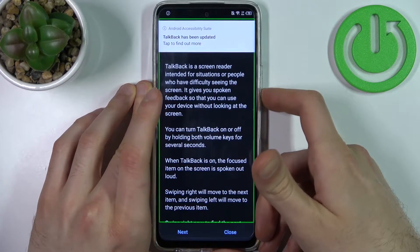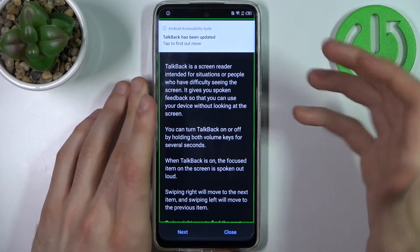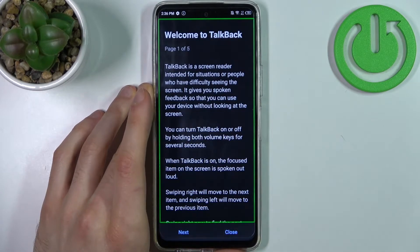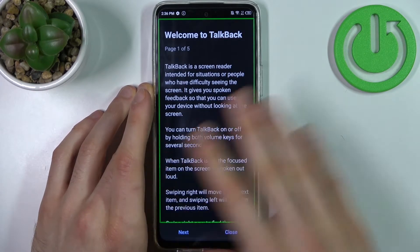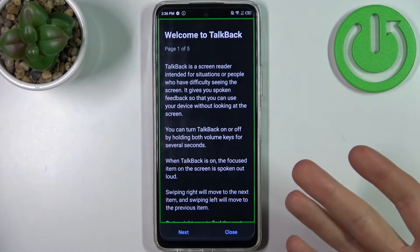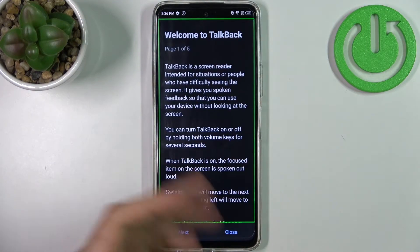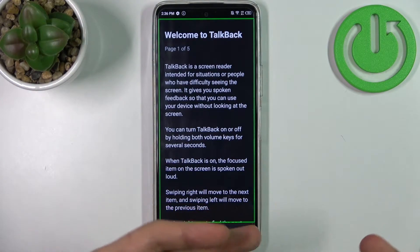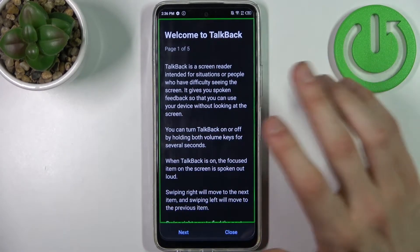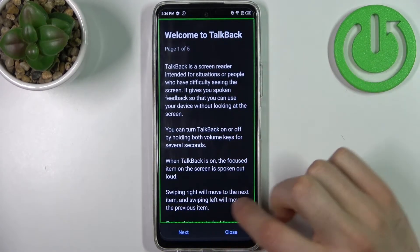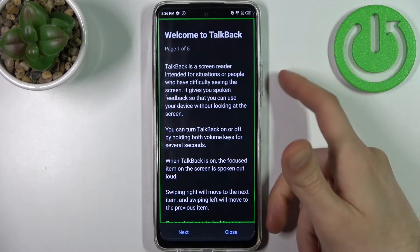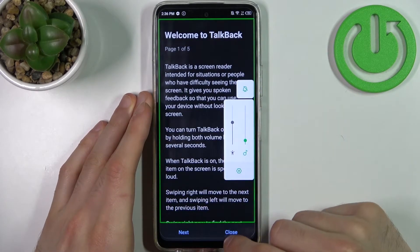TalkBack is a feature that reads all the text on your screen. It's made for people with blindness or other vision problems, and it works so that when you touch any button, it will read what that button is about.